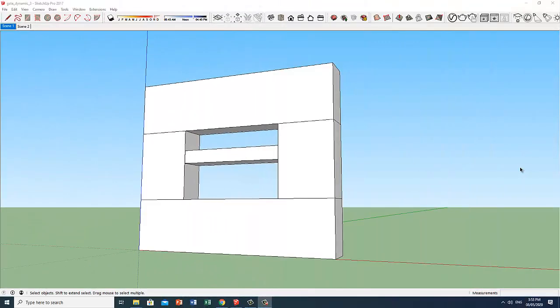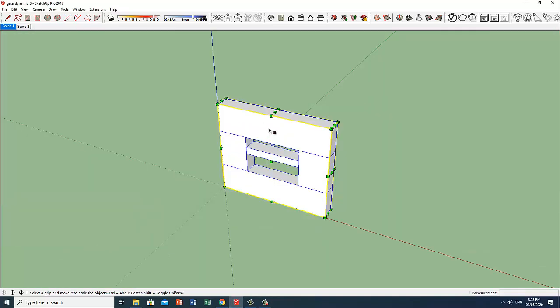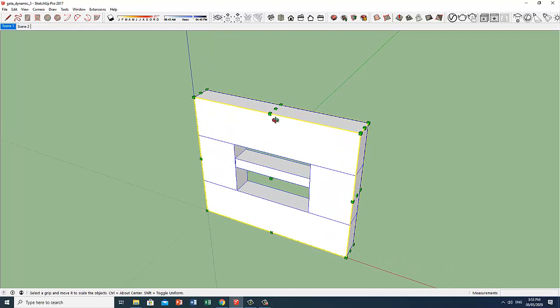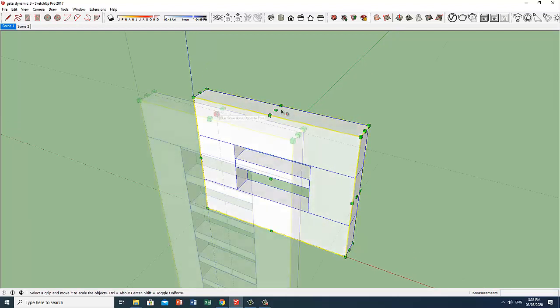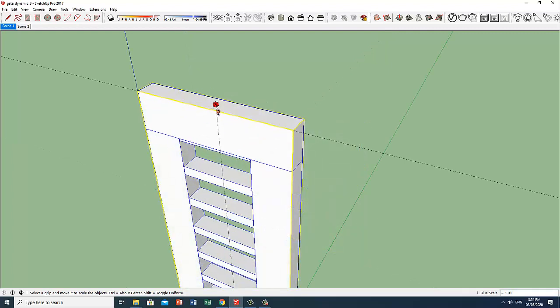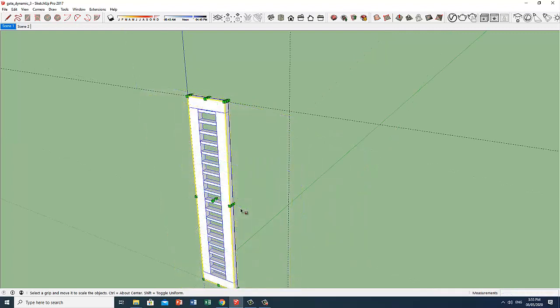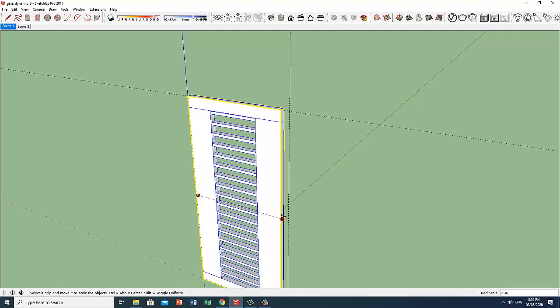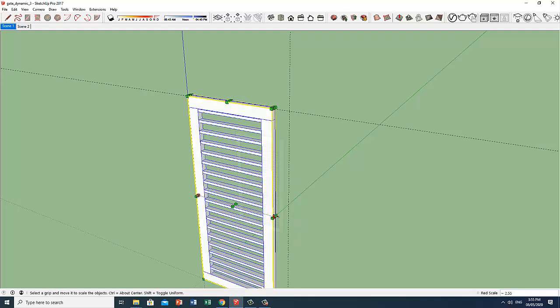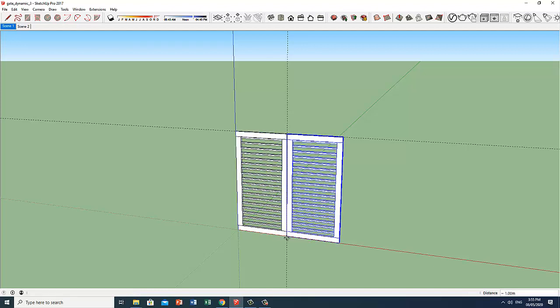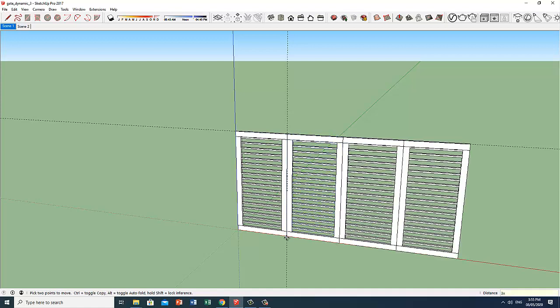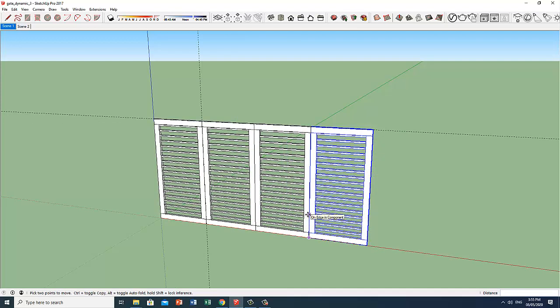So if we click on this component and press S for scale and pull this up at a height of 2 meters. And pull this sideways for a width of 1 meter. So here, copy. Copy 3 times. We have created a gate similar to this one.